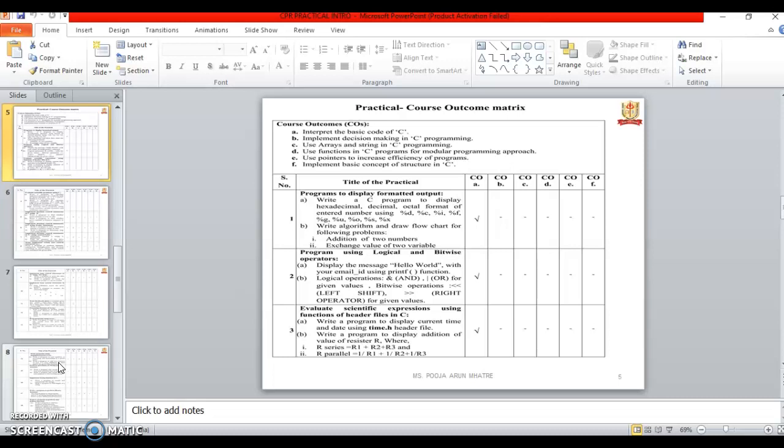And the sixth one is Implement basic concept of structure in C. The list of programs, the first one is a program to display the formatted output. In this first program is use for hexadecimal and decimal numbers. Second one is addition of two numbers and exchange of two numbers algorithm and flowchart.